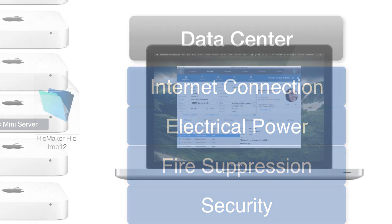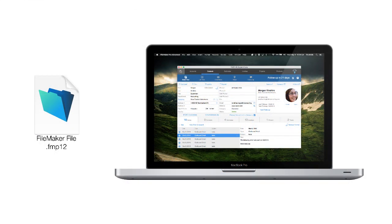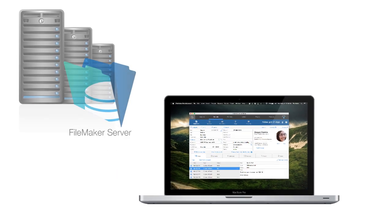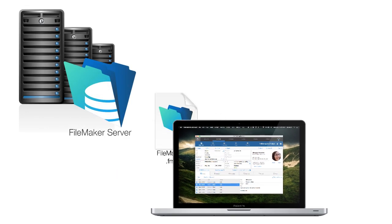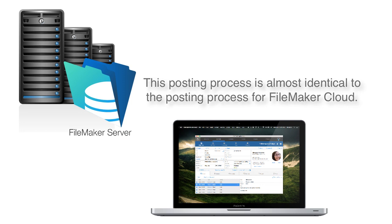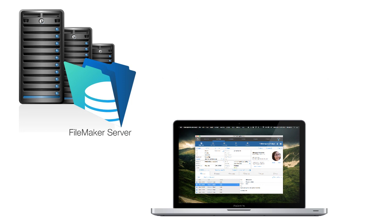Now, before I go, I want to show you real quick how you can take a local FileMaker solution running on a Mac or Windows computer and post it up to FileMaker server. This posting process is almost identical to the one that you do for FileMaker Cloud. So once you learn this, it's the same for both.